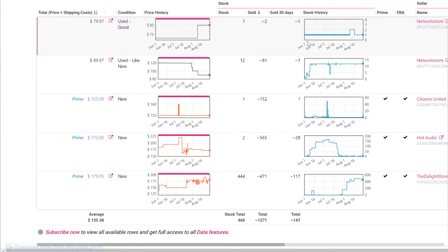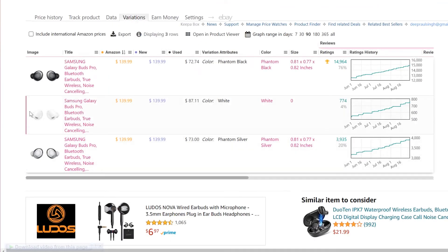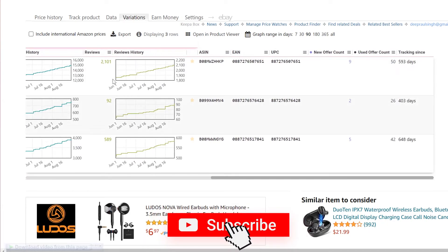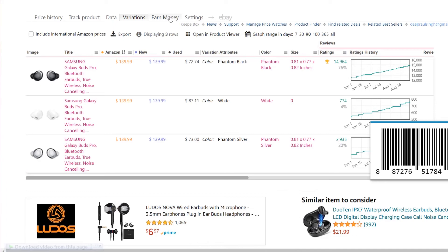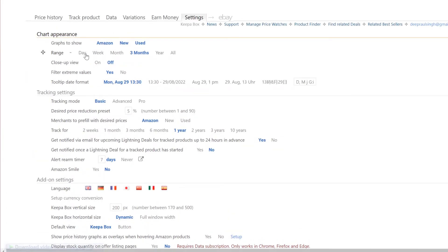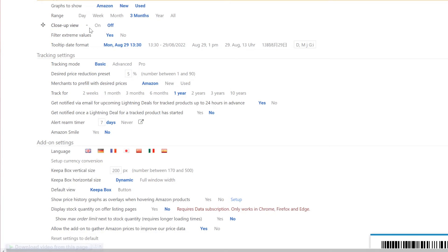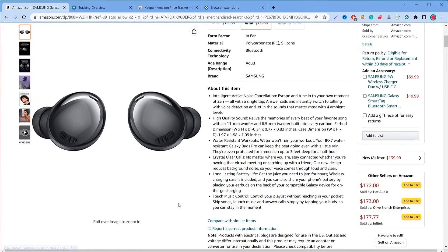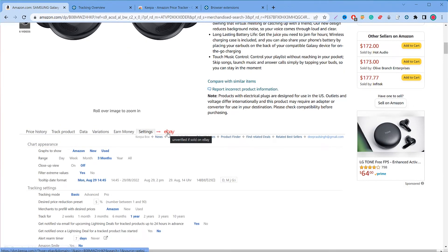You can track seller pricing history and stock history, and see how many units have been sold from June to now. The 'Variation' tab shows ratings history and every variation attribute — colors and other options — for the product. In 'Settings' you can change chart appearance, adjust the date range, and toggle a close-up view. Tracking options are also available in the advanced and pro version, depending on your needs and configuration.